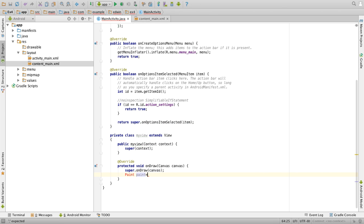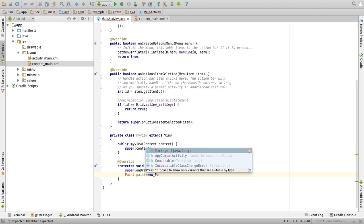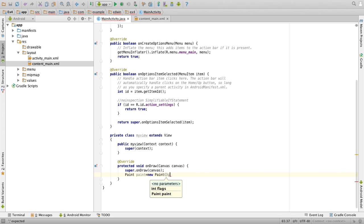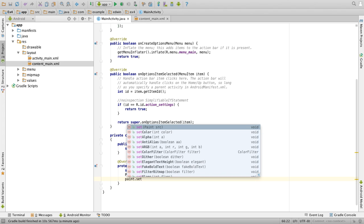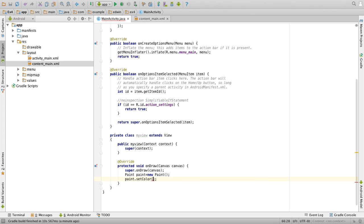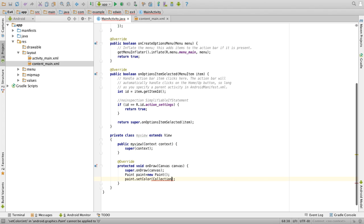Then you can change the color by setting paint.setColor of Color.GREEN.